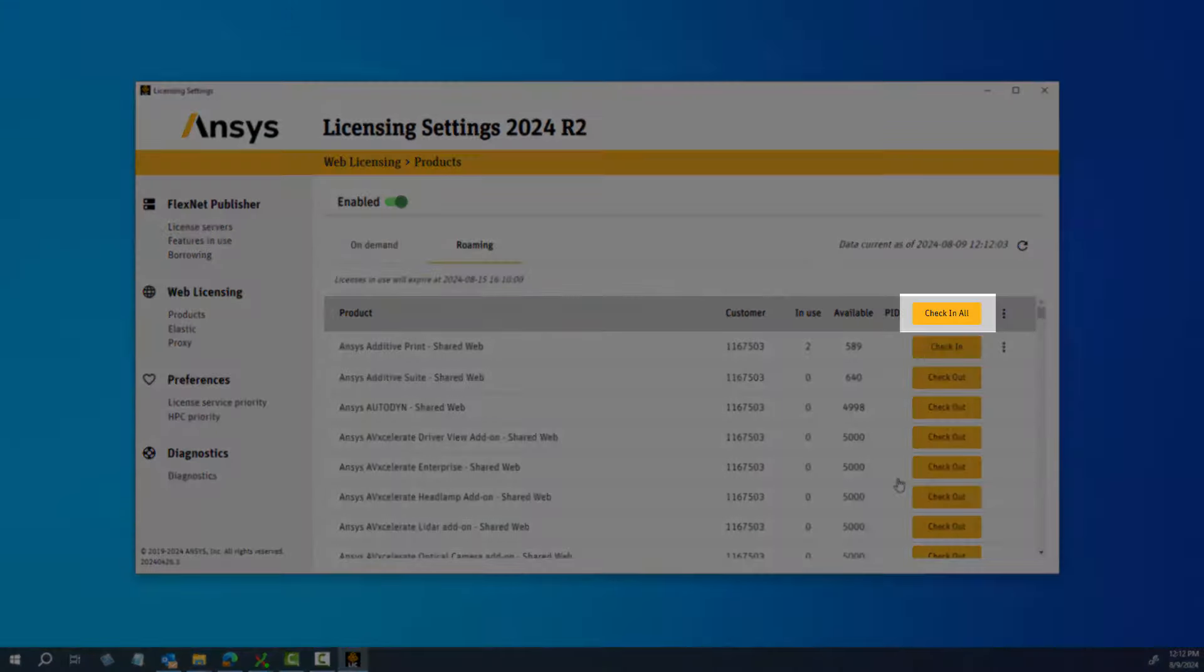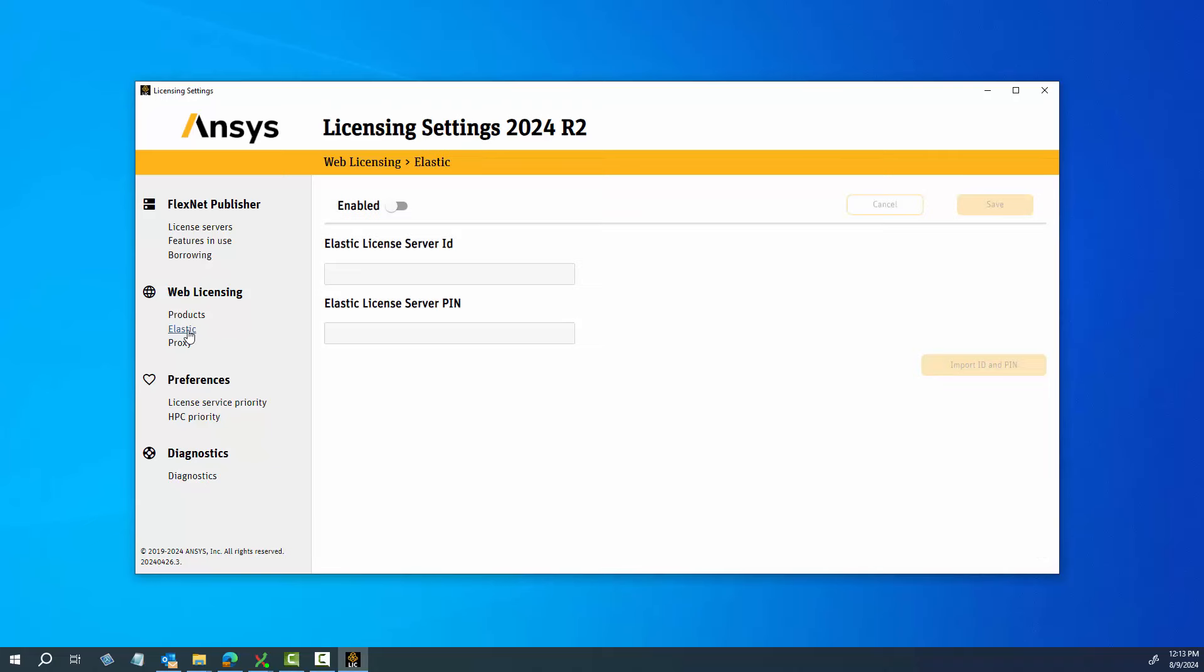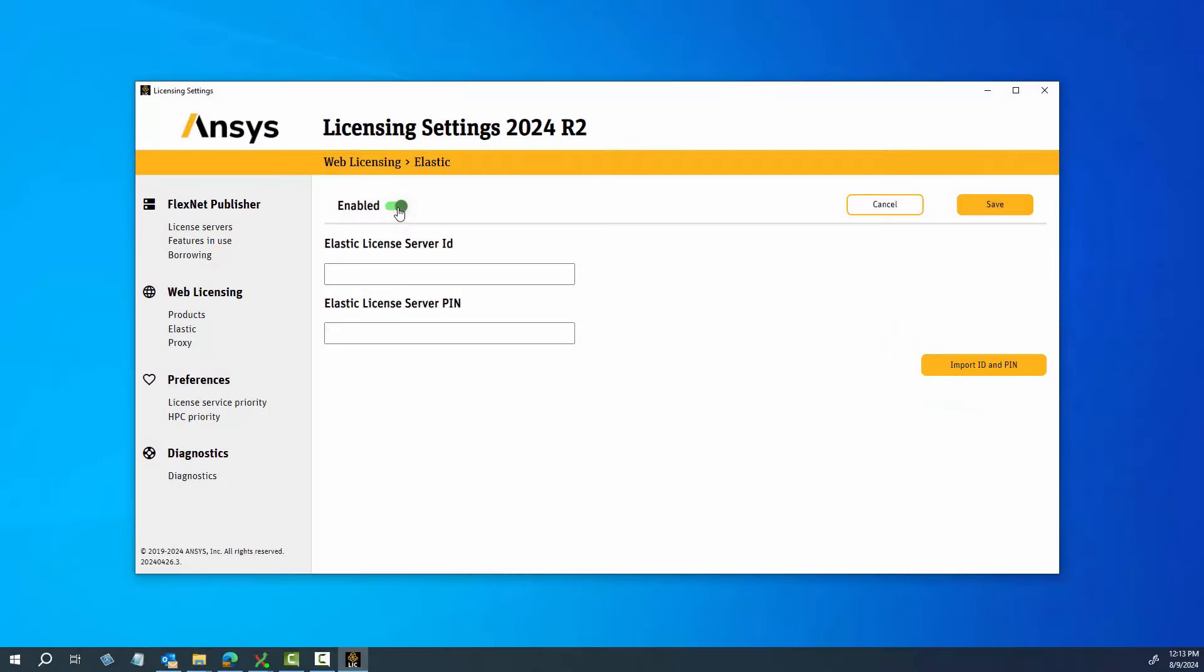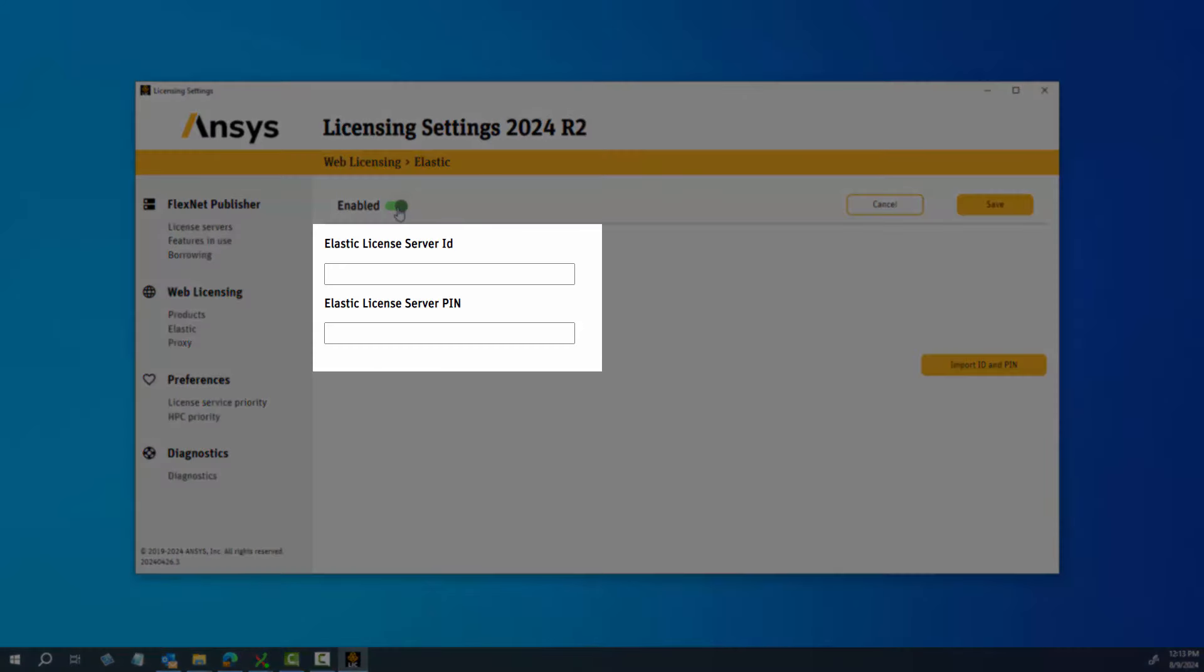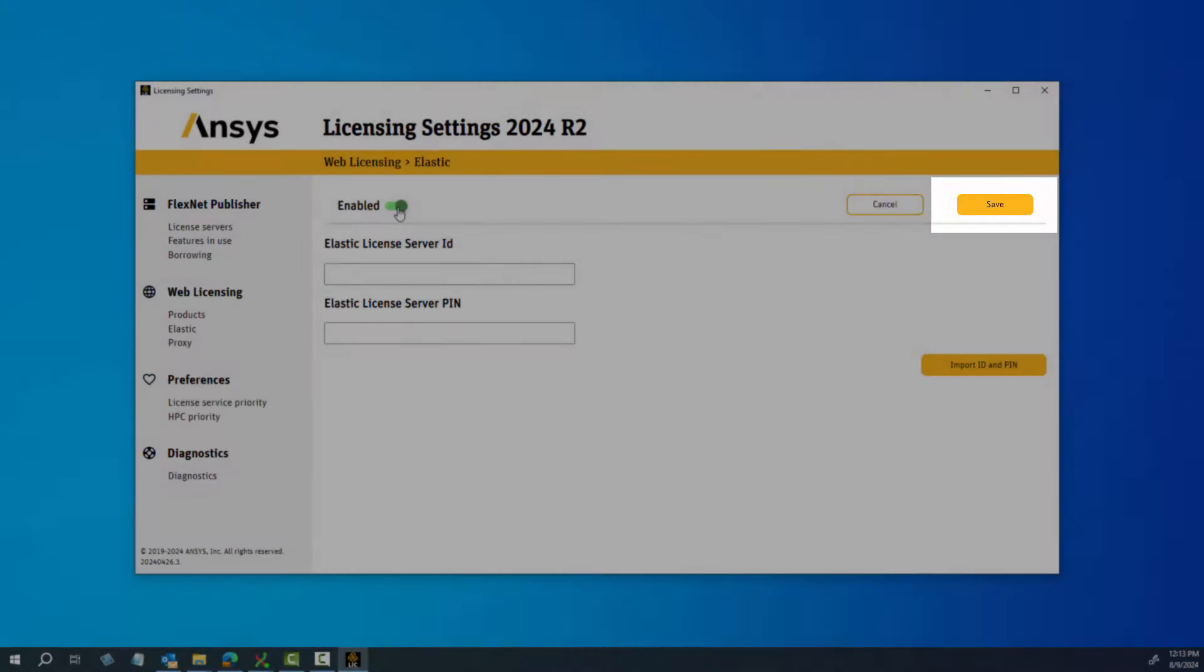Click the Elastic option to enable Elastic Licensing and import or enter your Elastic License Server ID and Elastic License Server PIN. To enable Elastic Licensing, toggle the Enabled option. Click the Import ID and PIN option and browse to the directory containing the JSON files supplied by your Elastic Licensing administrator. Select the file and click Open, or directly enter or paste the values into the fields. Click Save when you are done.